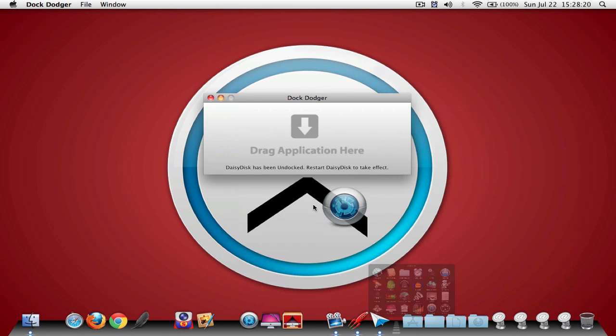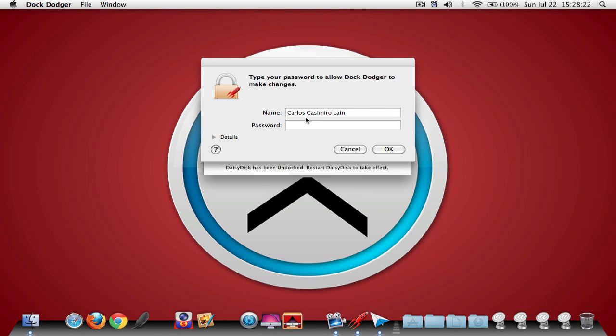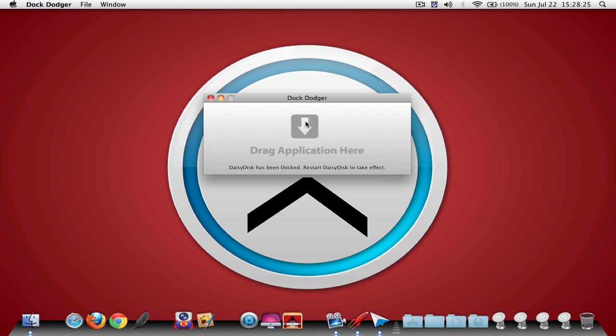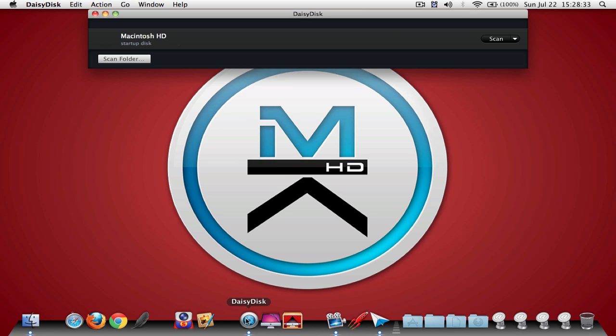Daisy Disk has been docked. Restart Daisy Disk to take effect. Now I can close this and restart Daisy Disk.